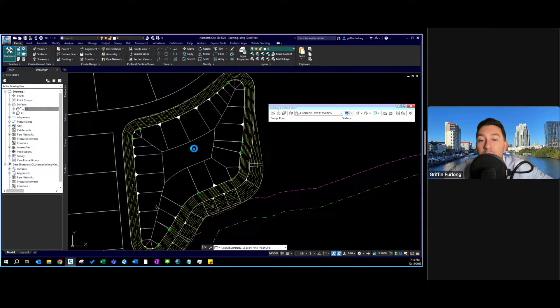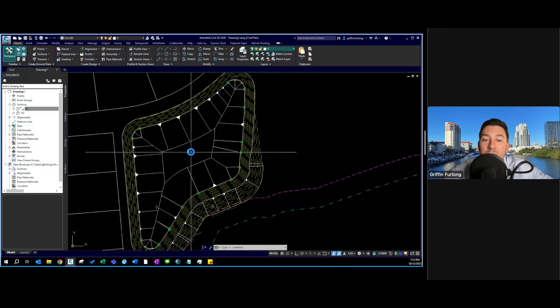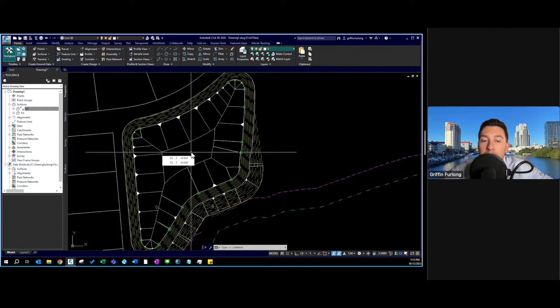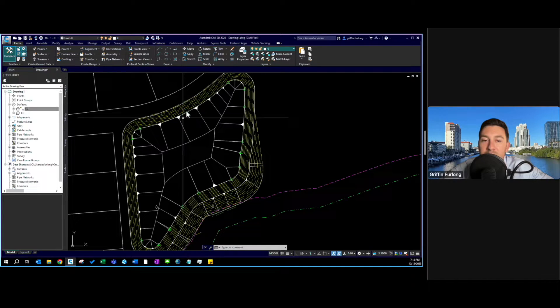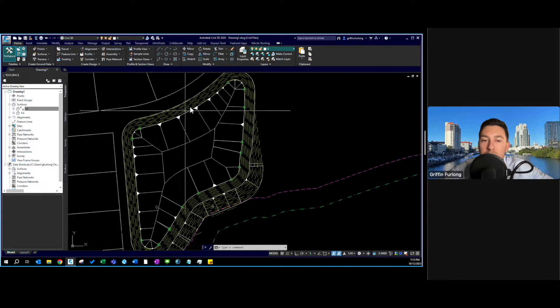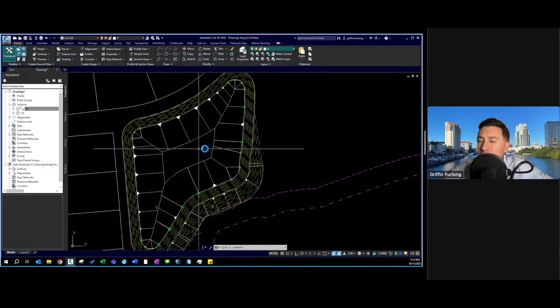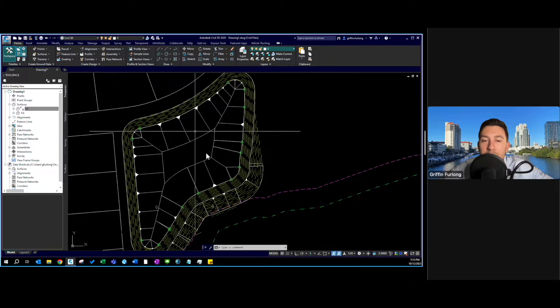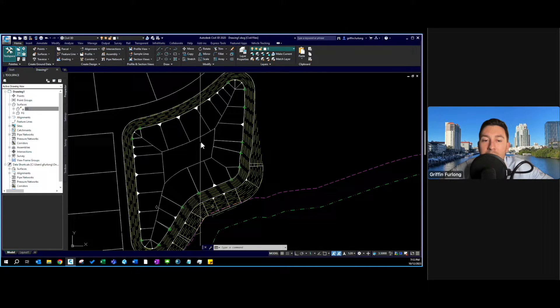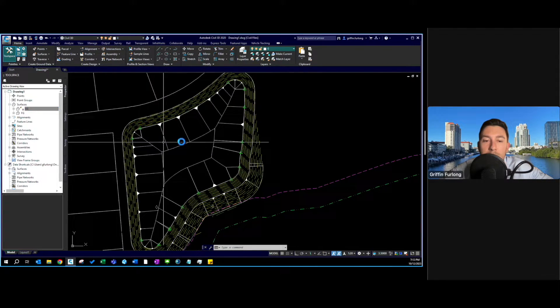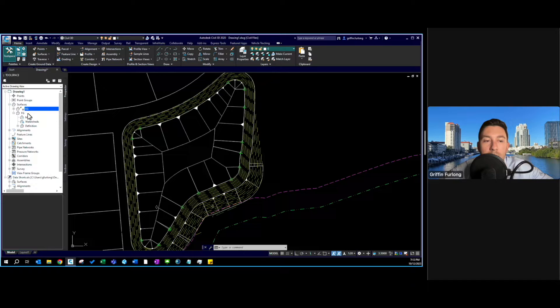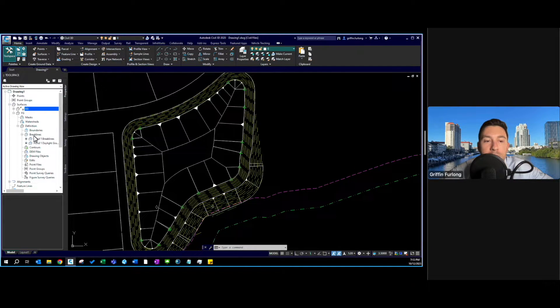Now one thing that you might notice is that when I hover over this pond the FG still says 44 which is technically the elevation of this other feature line. Well what's the case? Well I actually haven't added this feature line to the surface yet. So in order to do that I'm going to go to FG here and I need to define a break line.